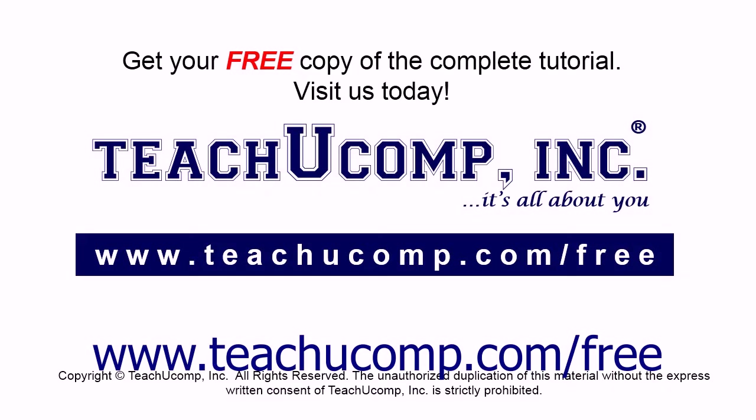Get your free copy of the complete tutorial at www.teachucomp.com forward slash free.